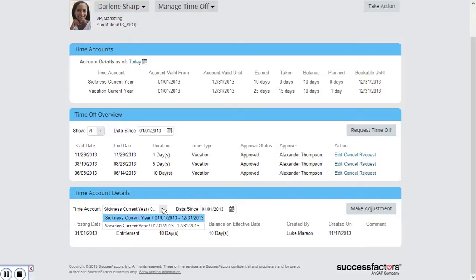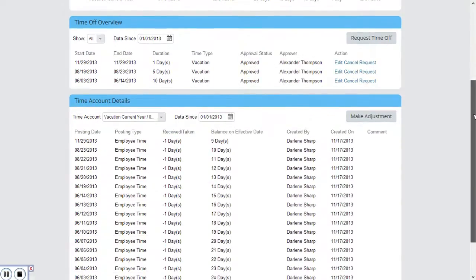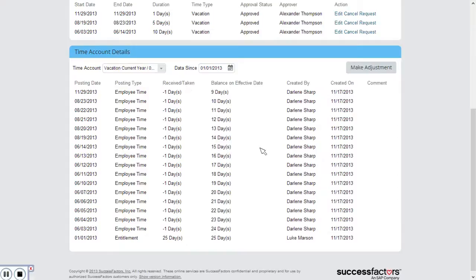If I select the drop down and go to vacation we can see more details. We can see the 25 days that were added at the start of the year and then we can see all of the other days that have been taken.